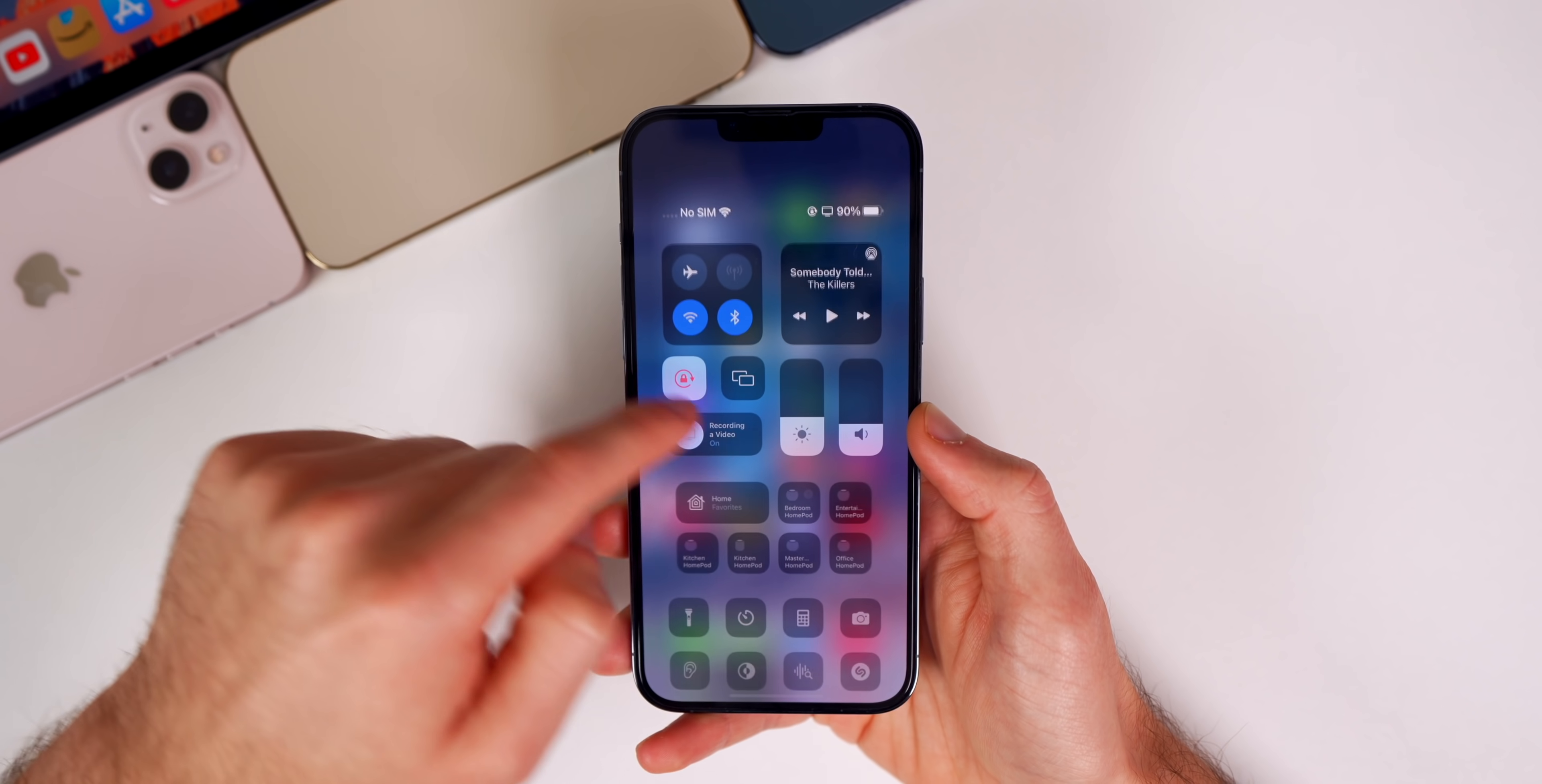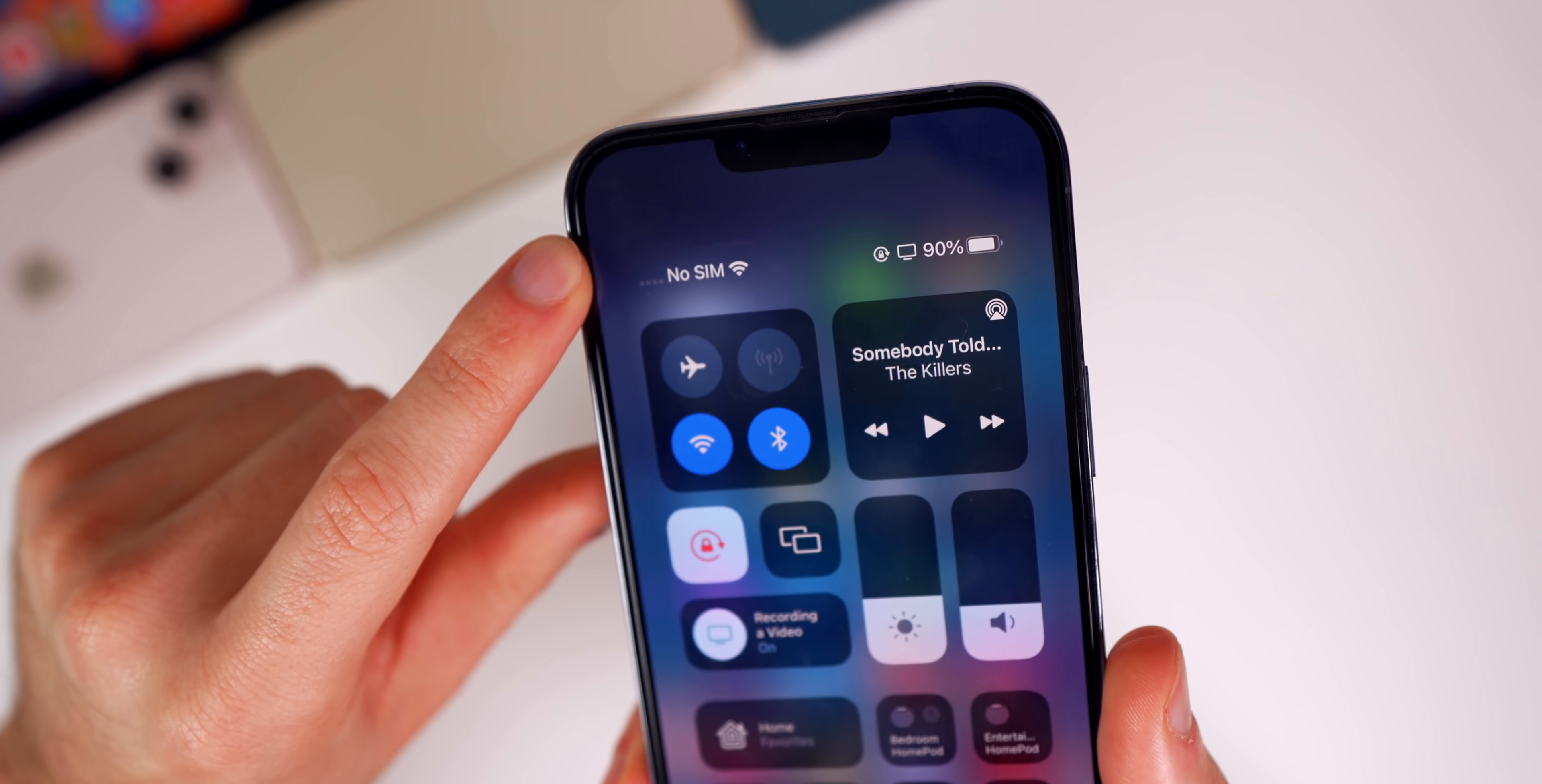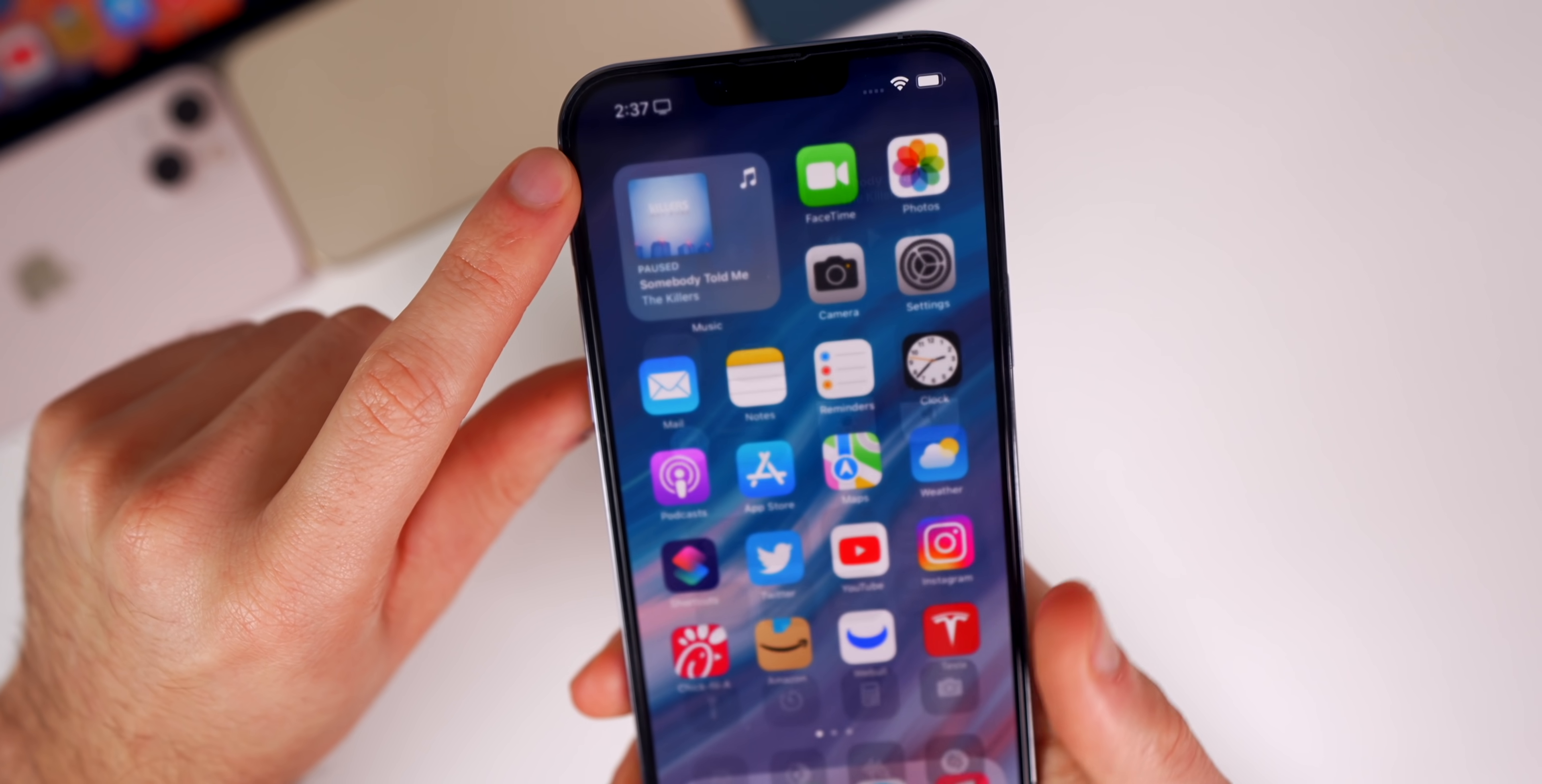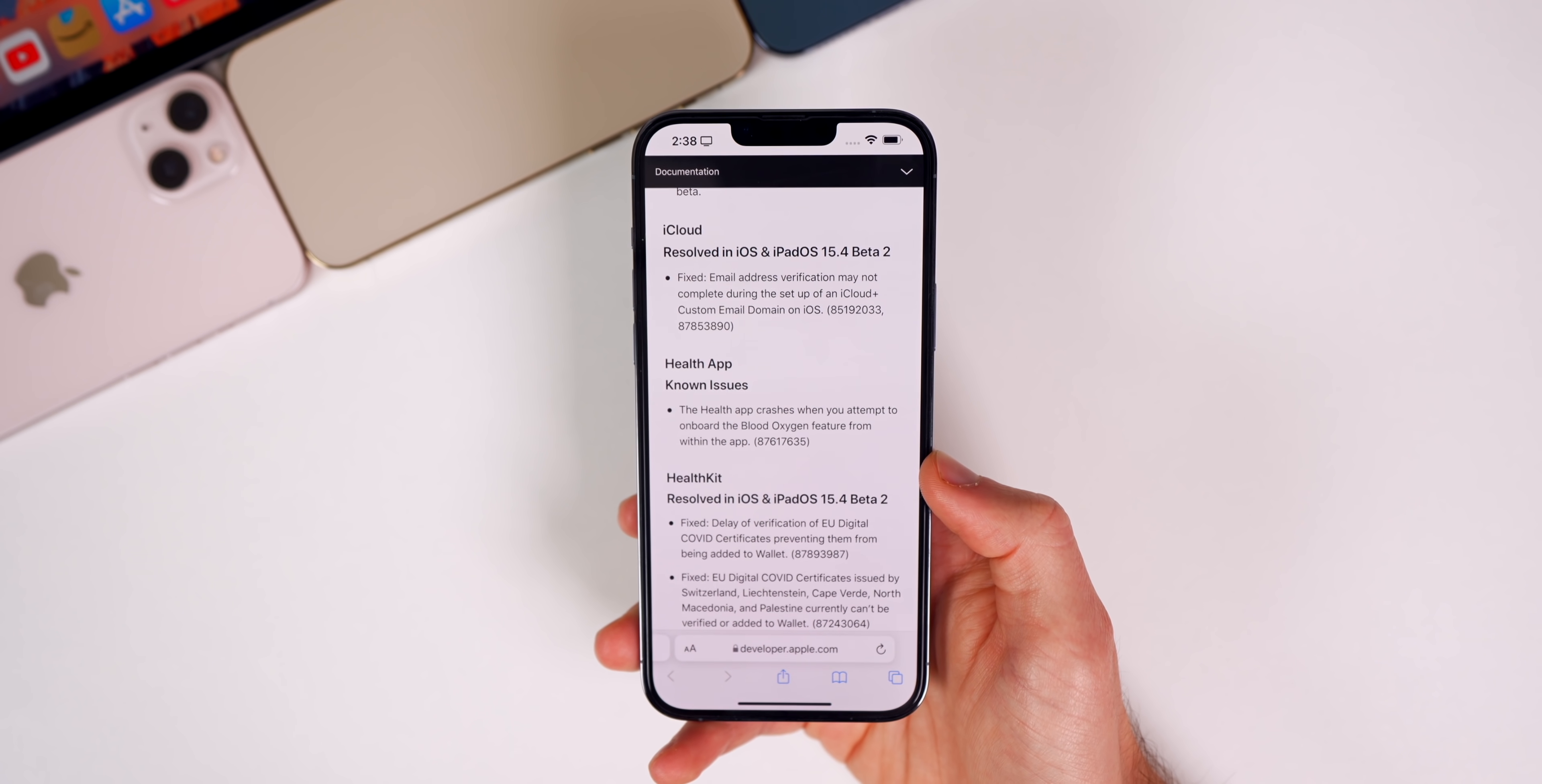Some people had issues where their LTE and 5G would just switch back and forth non-stop—that appears to be fixed in Beta 2 according to those who had the issue with Beta 1. If we look at the release notes, you can see a couple more resolved issues.